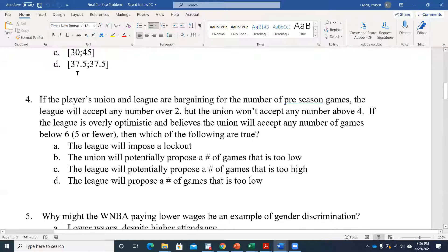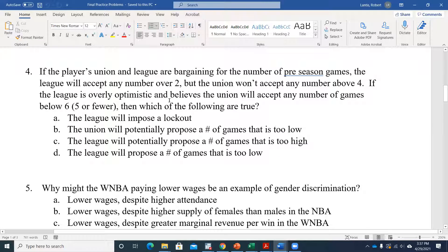We did problems one, two, and three already, so we'll start with multiple choice again and then make our way into the short answer. On question four: if players in the league are bargaining for the number of preseason games, the league would accept anything over two and the union won't accept any number above four. But the league is overly optimistic and thinks the union would accept anything below six or up to five. Let's draw this out and think about it.